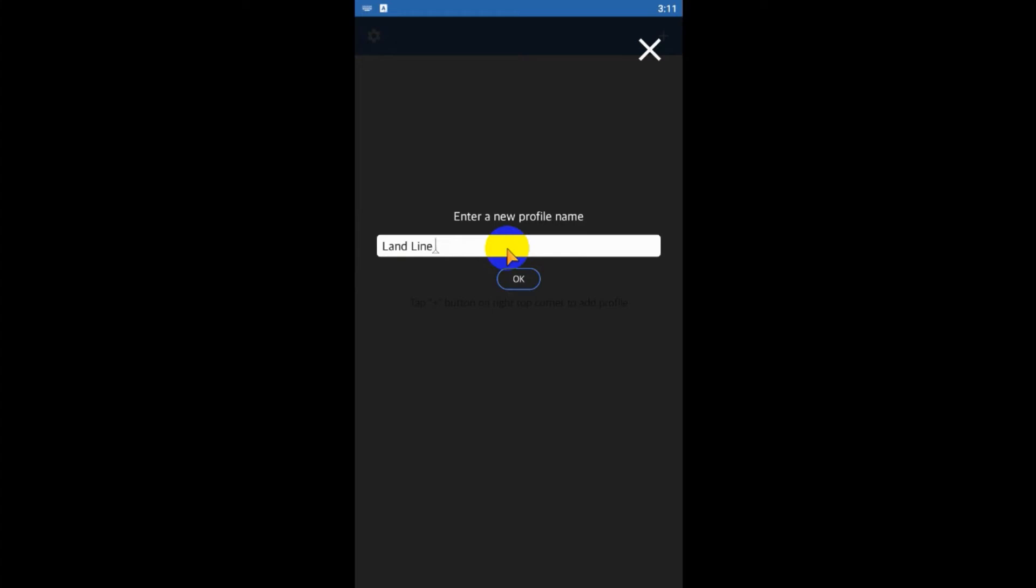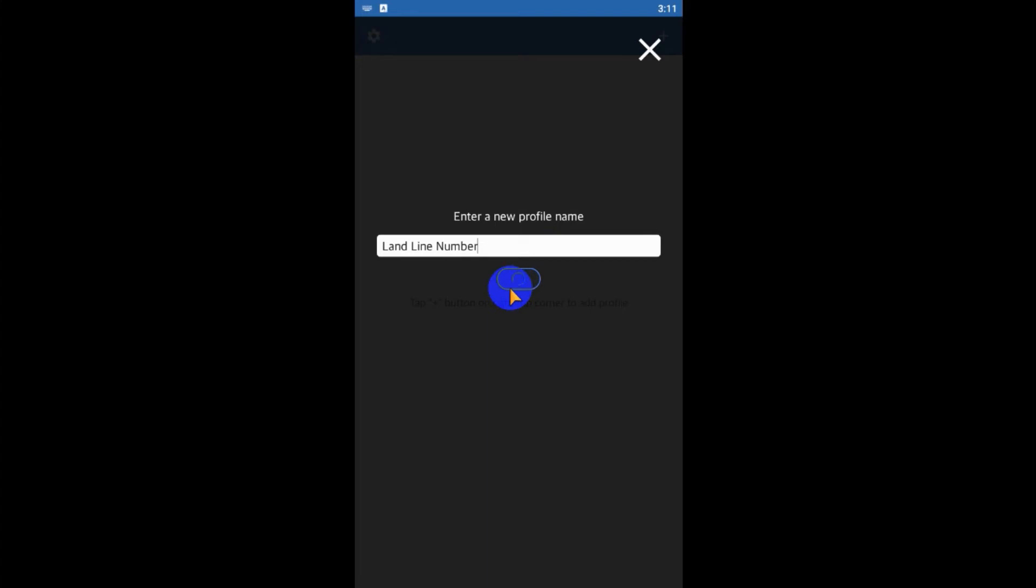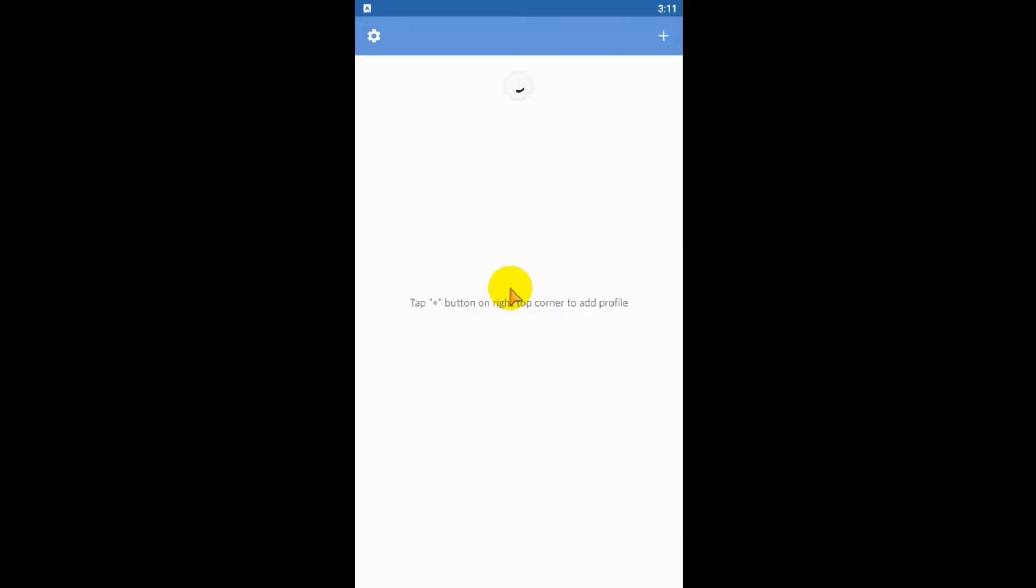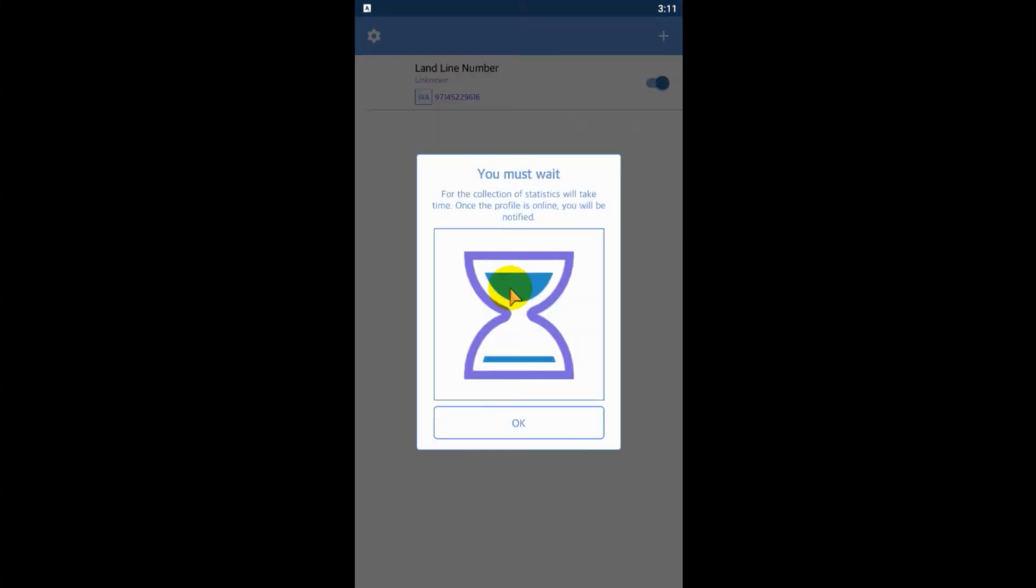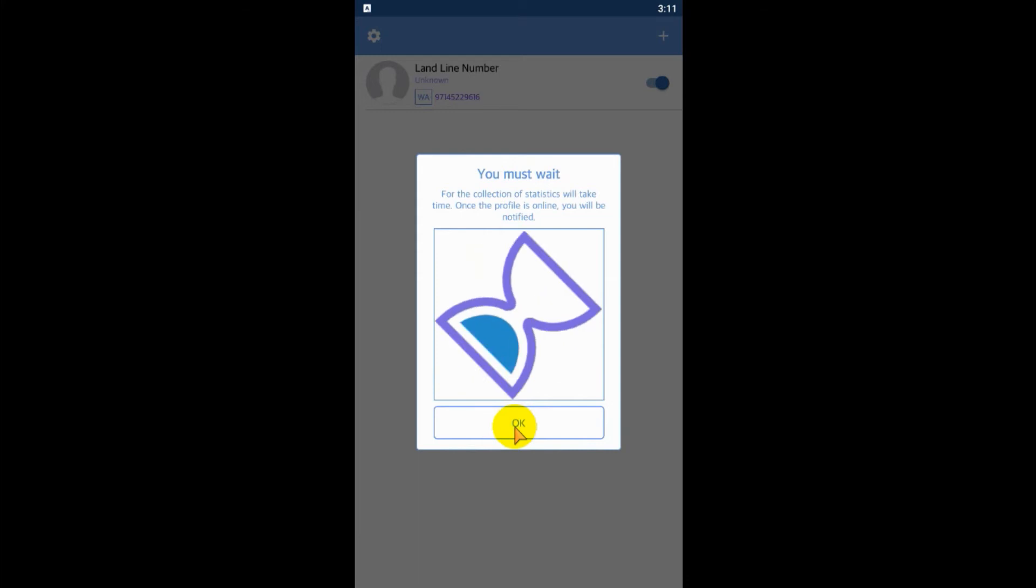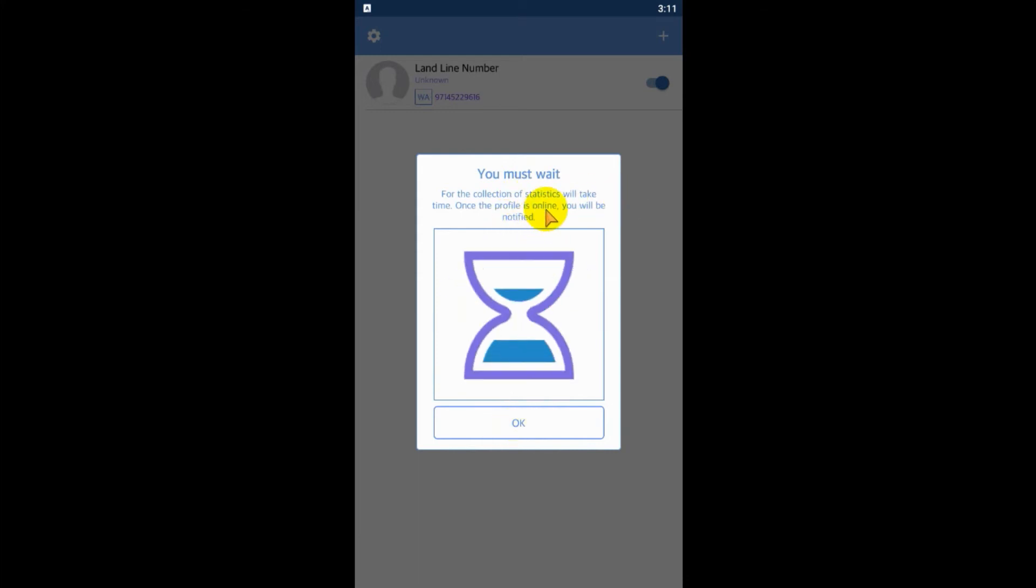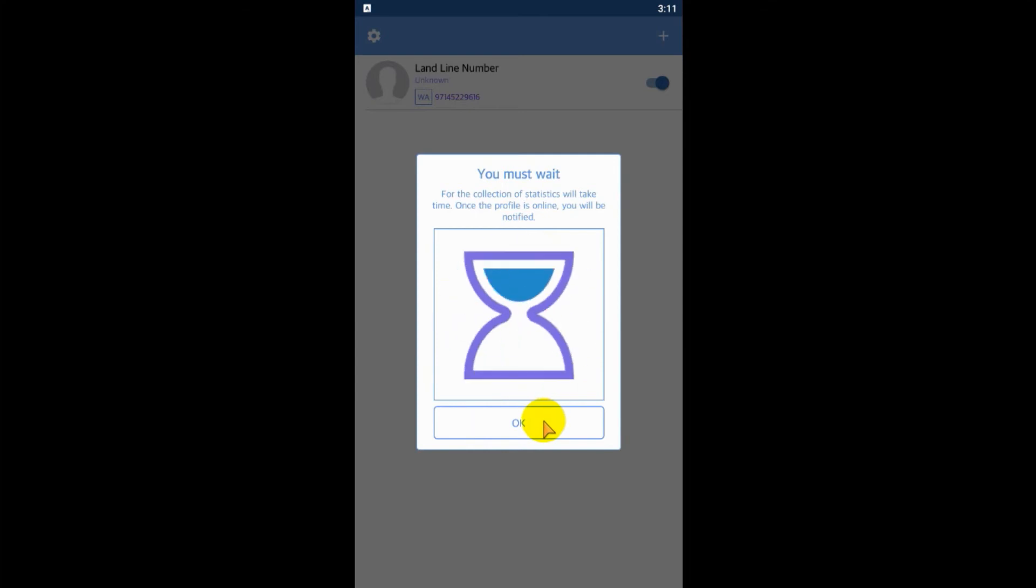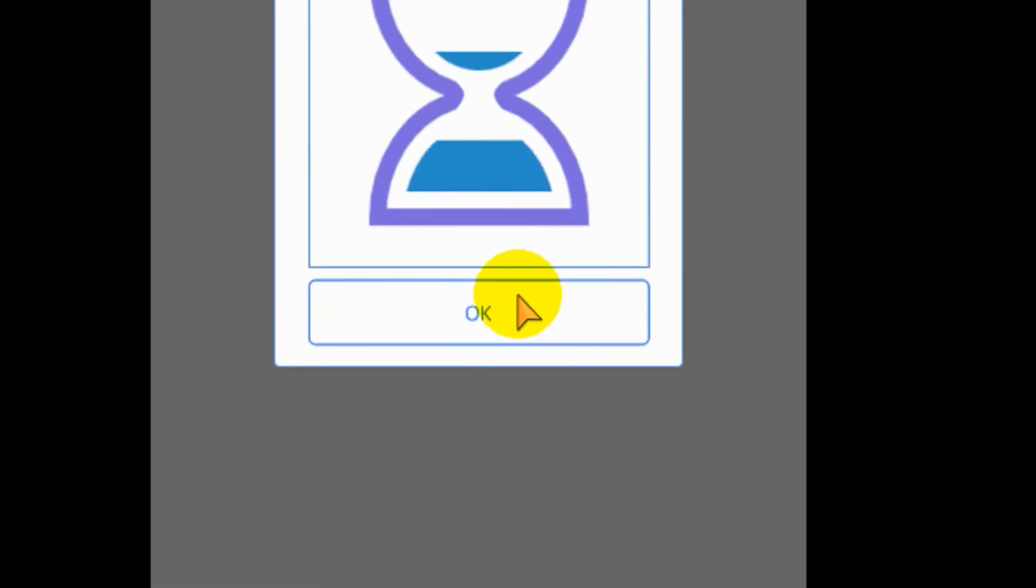This is the landline number. If you don't know how to add WhatsApp online number, you can check the video in the WhatsApp tutorial. It's asking you must wait for getting the notification when the person is online. That's fine, click OK.